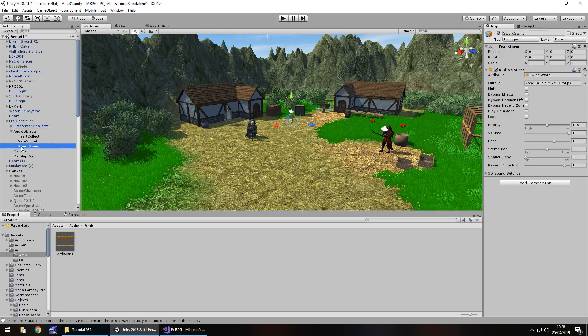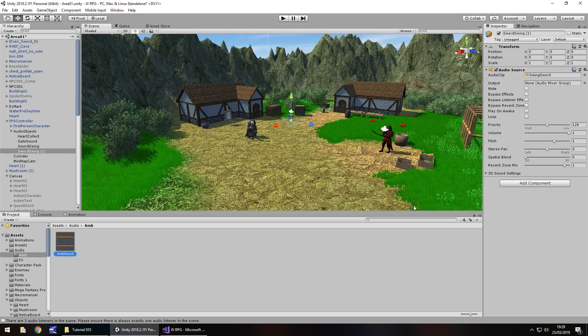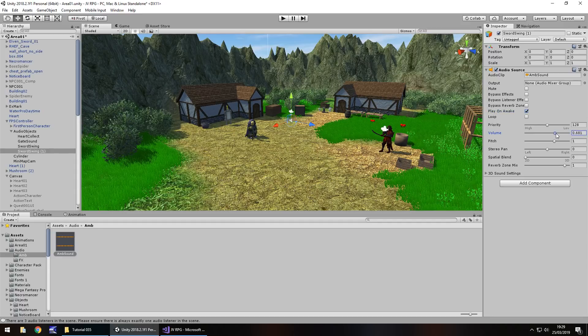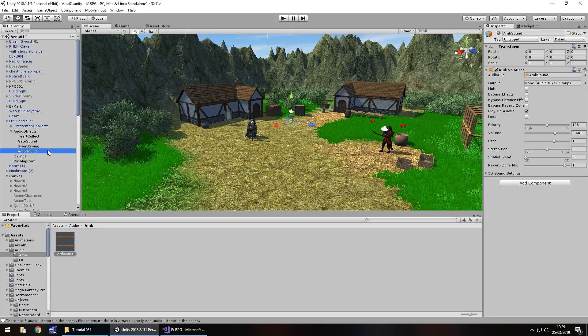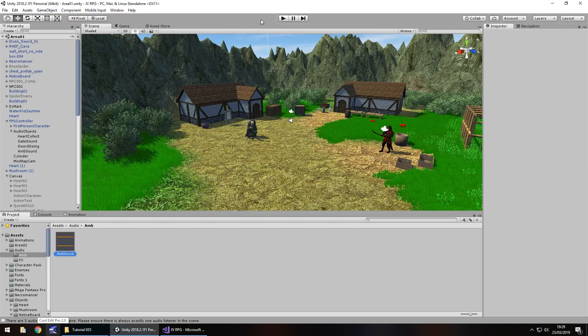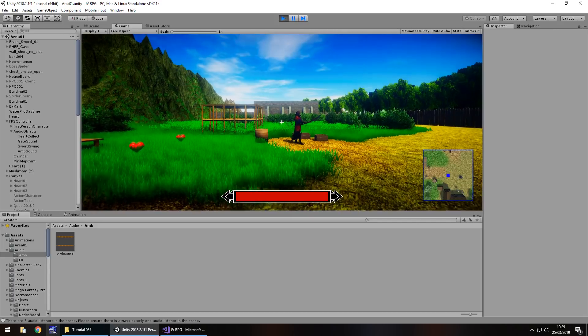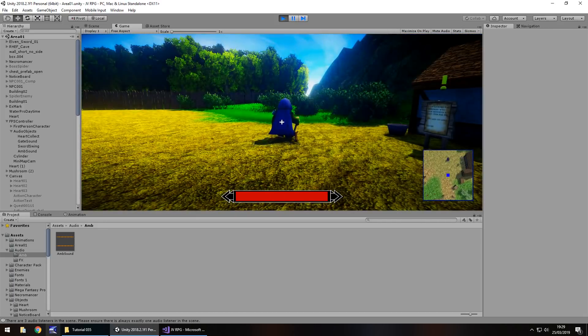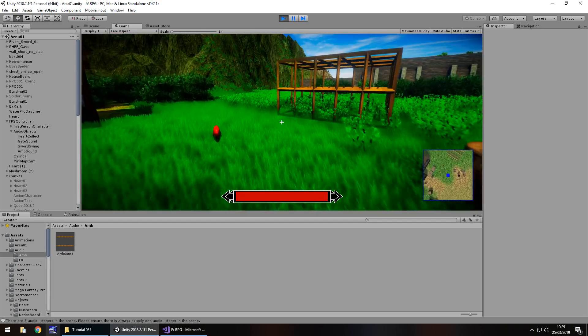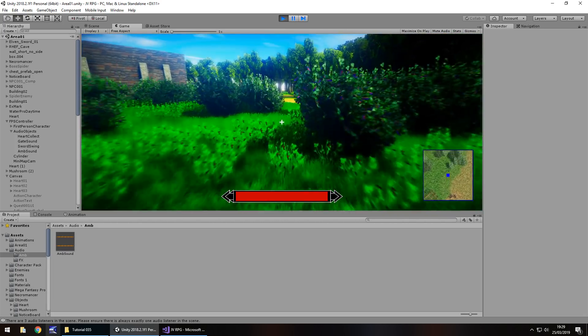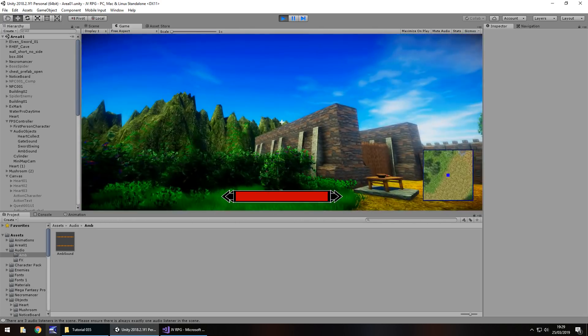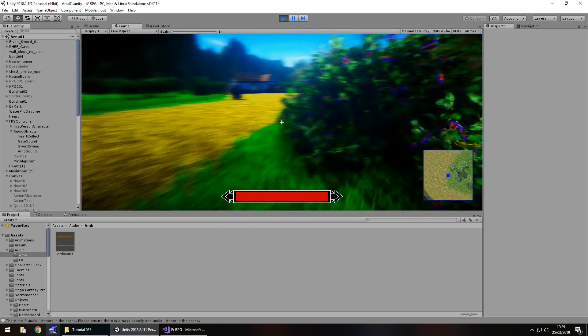So on our first person controller, we have audio objects that we've created before. Let's duplicate sword swing down there at the bottom, hold control, press D to duplicate. Let's just drag and drop the amb sound onto there. And tick play on awake. You could obviously play around with the pitch and volume whatever if you want to. Let's decrease the volume a little. And let's F2 to rename and let's call this amb sound I guess. Probably loop as well. So I'm going to save my scene right there. Press play. And let's see how this sounds. There we go. So we have something more to our scene now. Excellent.